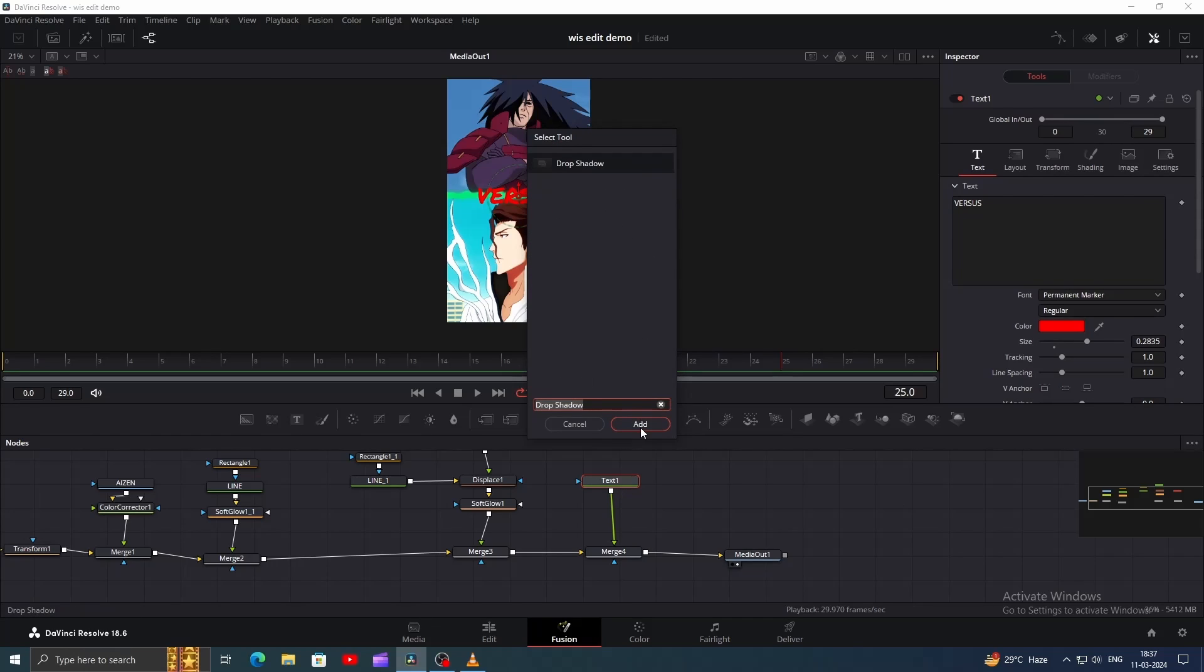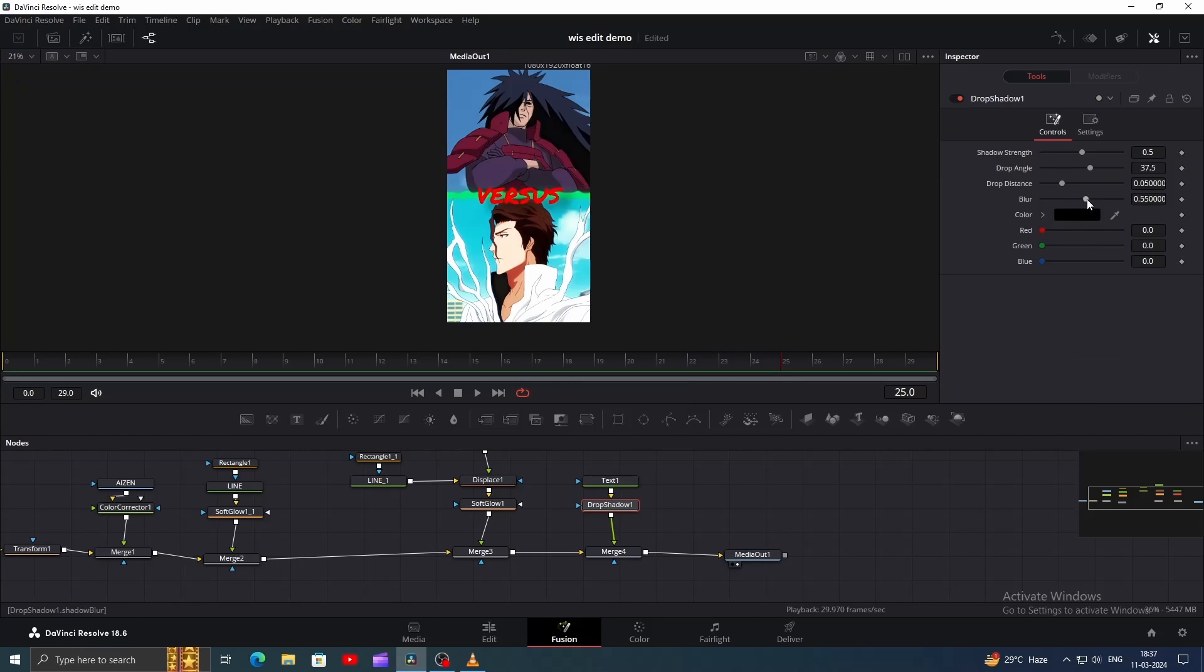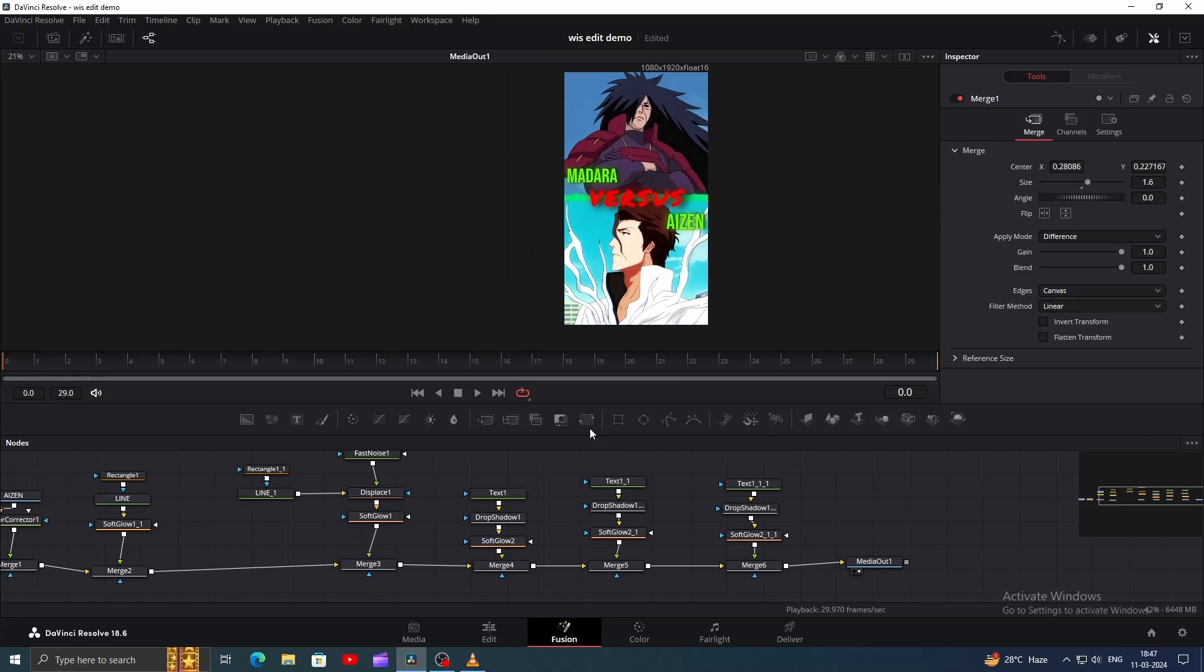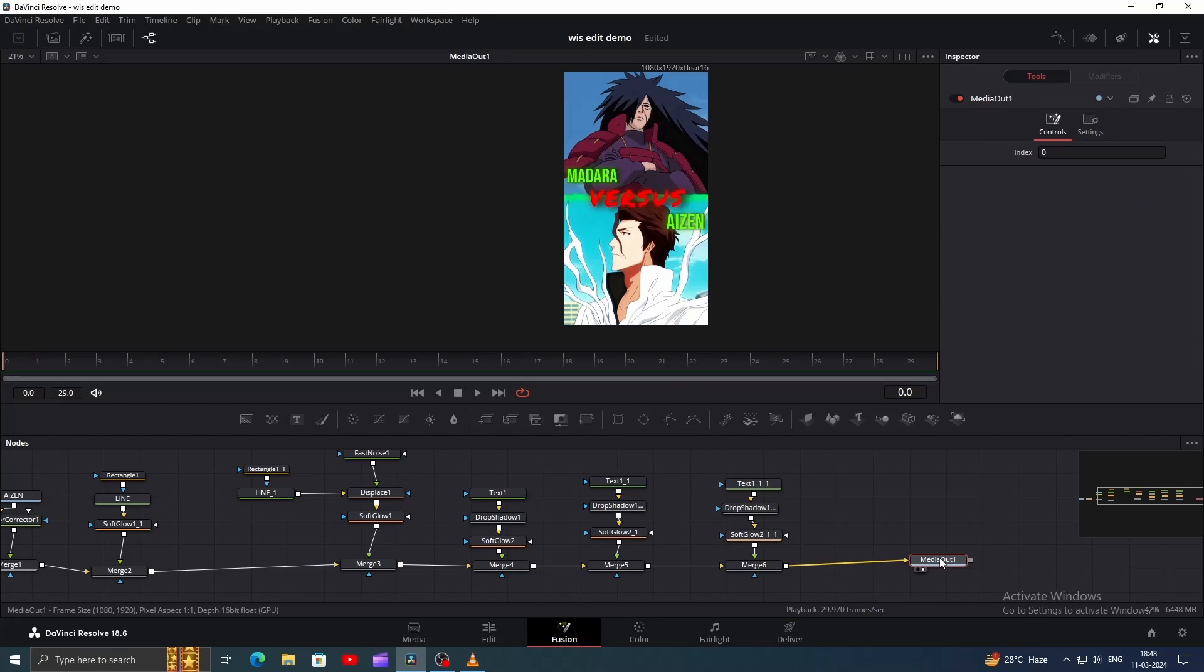Add a Drop Shadow, then decrease the Blur to view the shadow. Play around with the Drop Distance or Angle to achieve the desired look, and then change the Blur back to Normal. You can also increase the Shadow Strength. Additionally, add a Soft Glow effect. Here I've named both characters by copying and pasting the nodes.